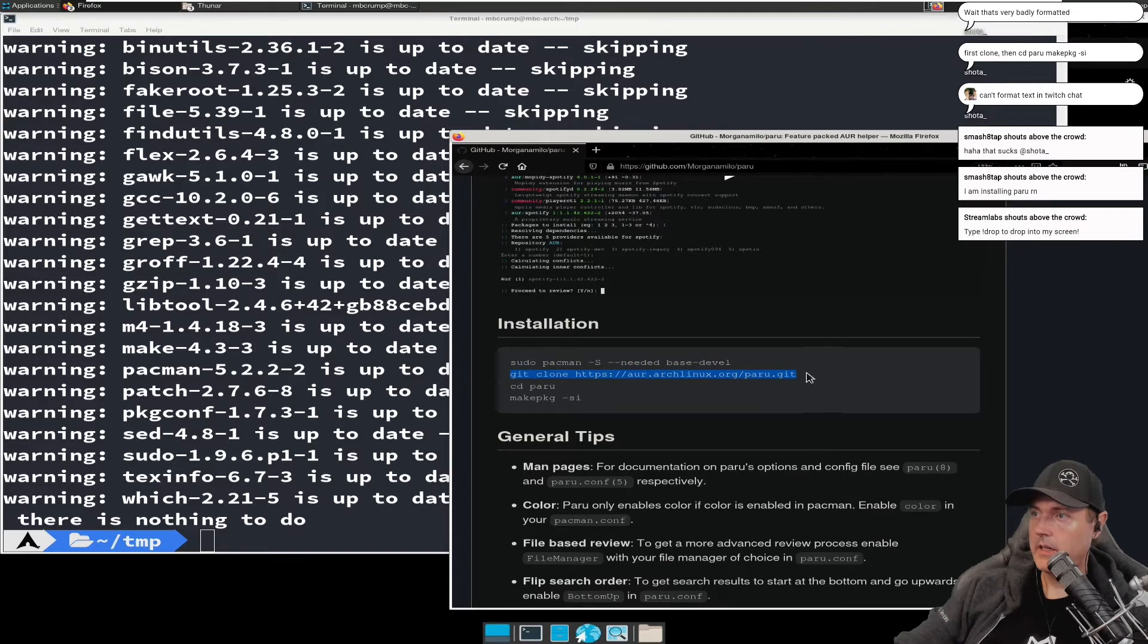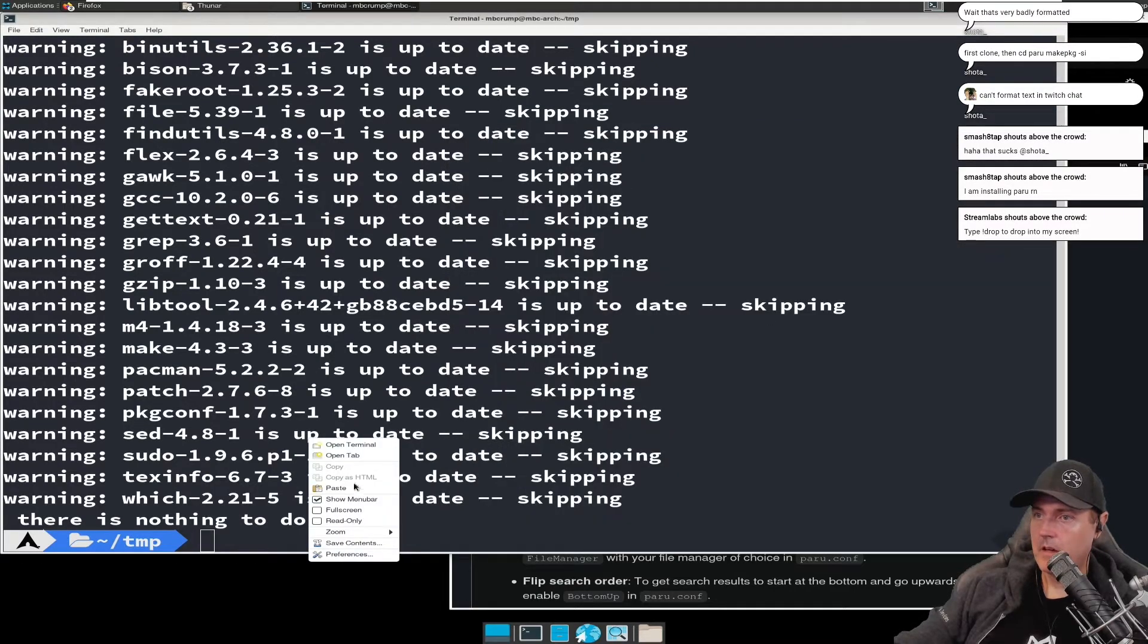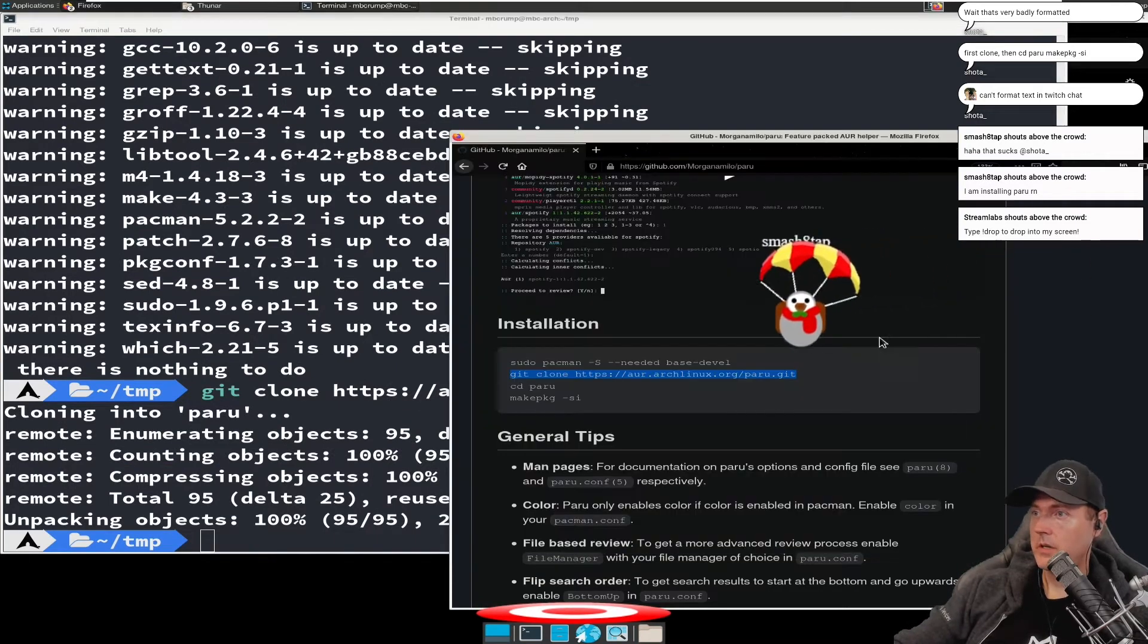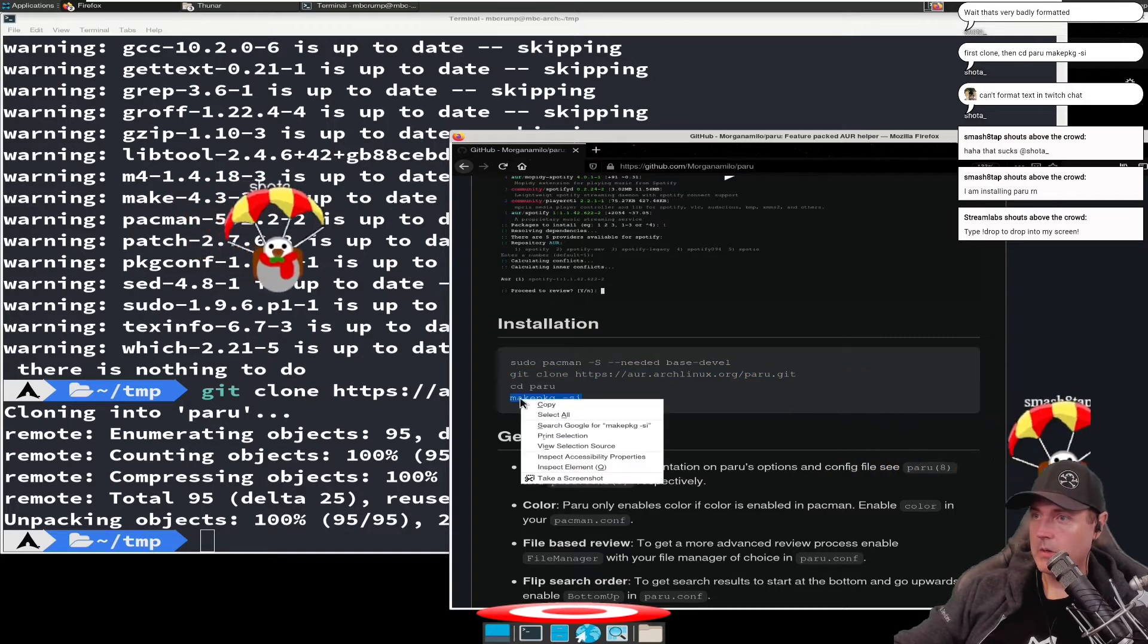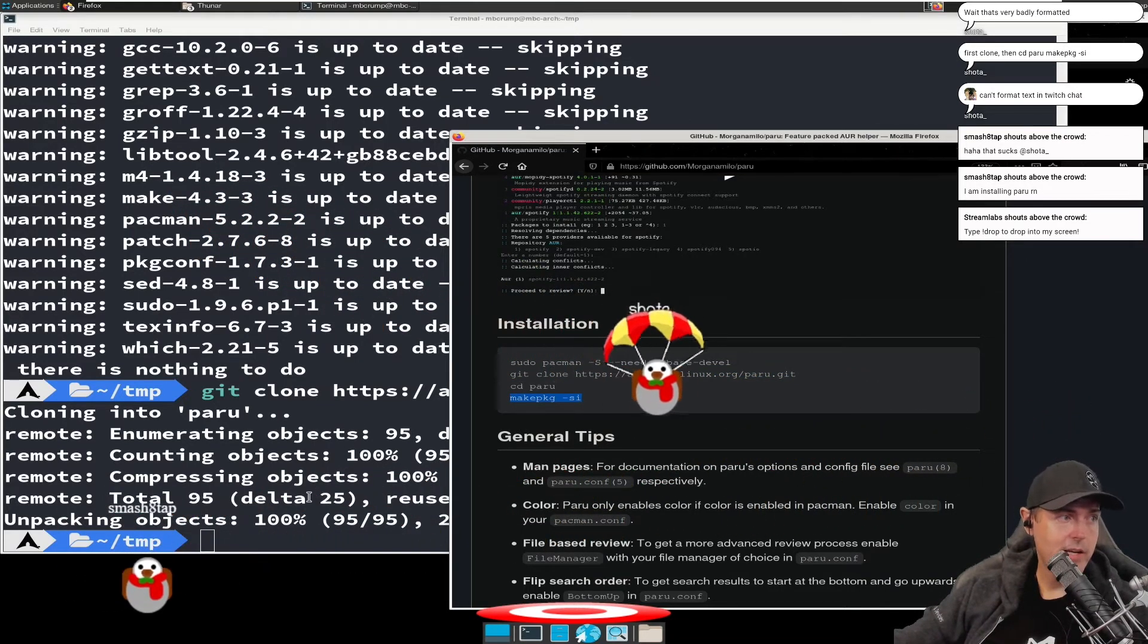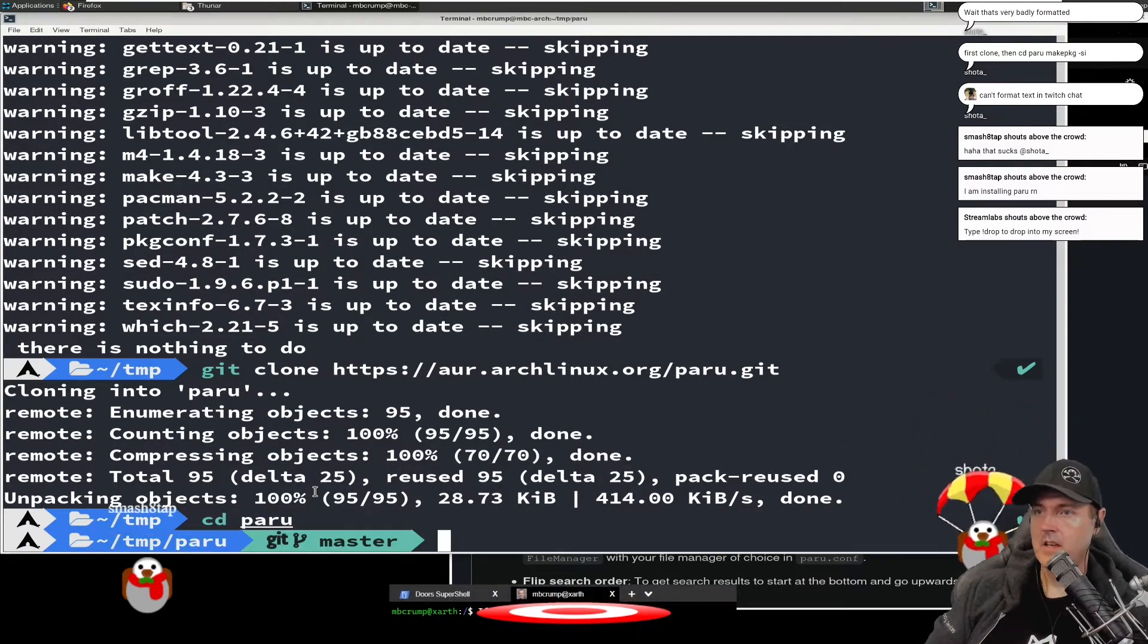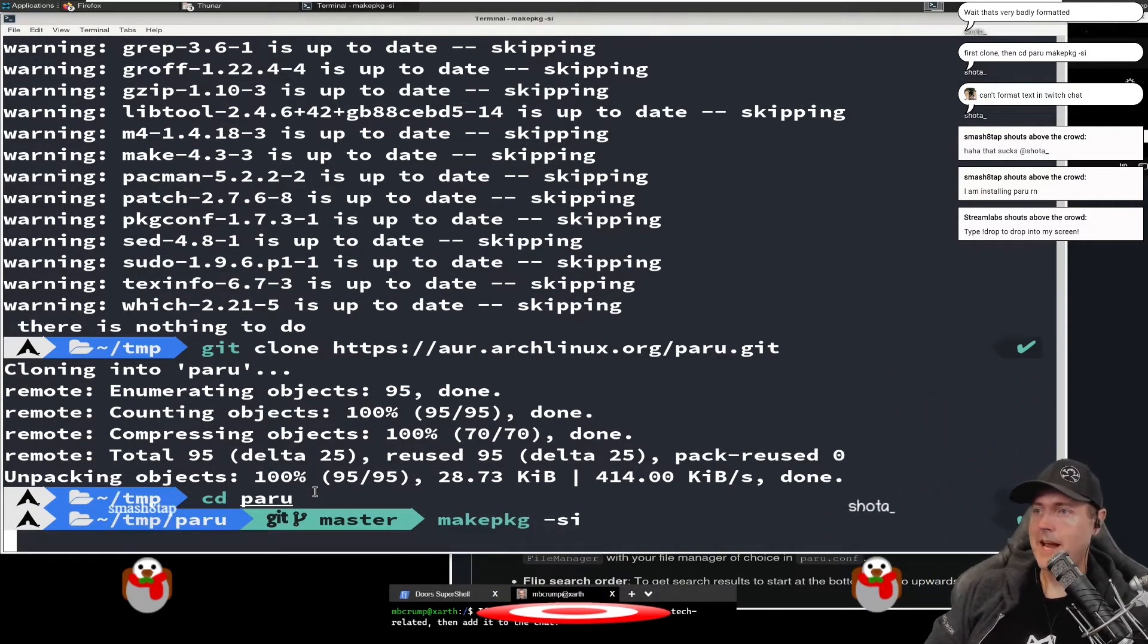Let's take a git clone here. Let's go copy. Let's run this one. And once that finishes, we're going to go over to CD into it and then we're going to make a package. Let's install into it. And let's now run make package dash SI.